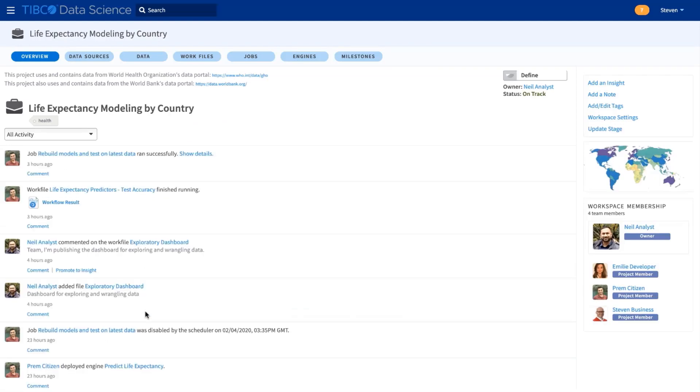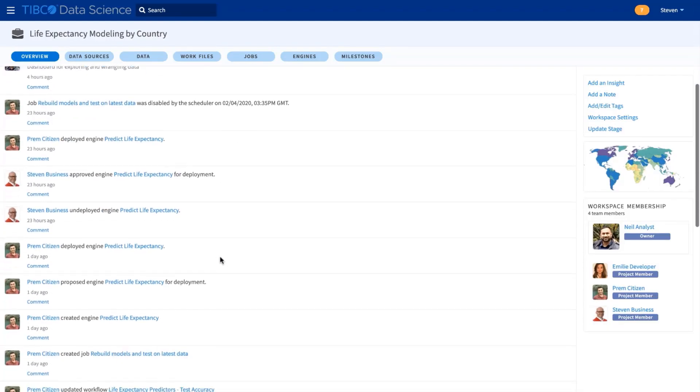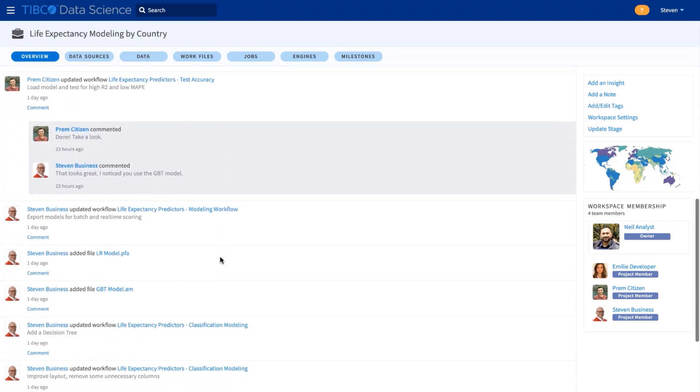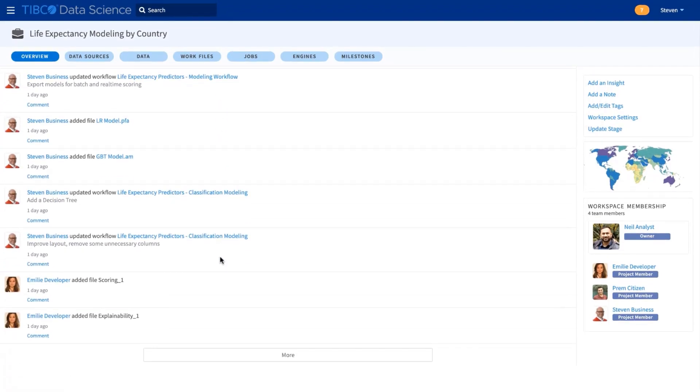And I can see how Neil, the analyst, and Prem, our citizen data scientist, and Emily, the developer, have been collaborating.